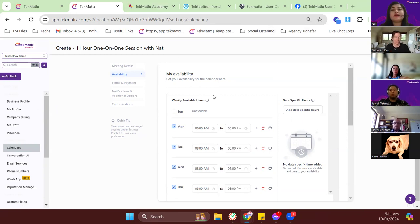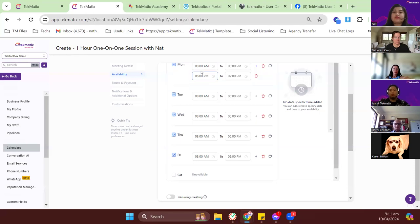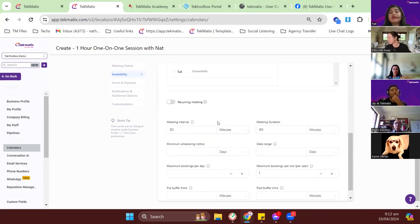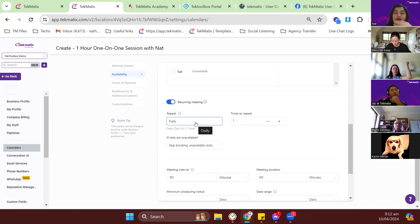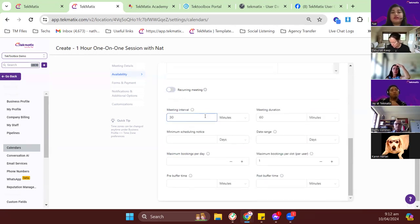For availability, you can choose whatever times you're available and add broken time slots — for example, available from 8 AM to 5 PM and then again from 7 PM to 10 PM. You can add multiple time ranges. If it's recurring, you can set daily, monthly, or weekly recurrence, though we currently have some limitations, and you can set how many times it repeats.